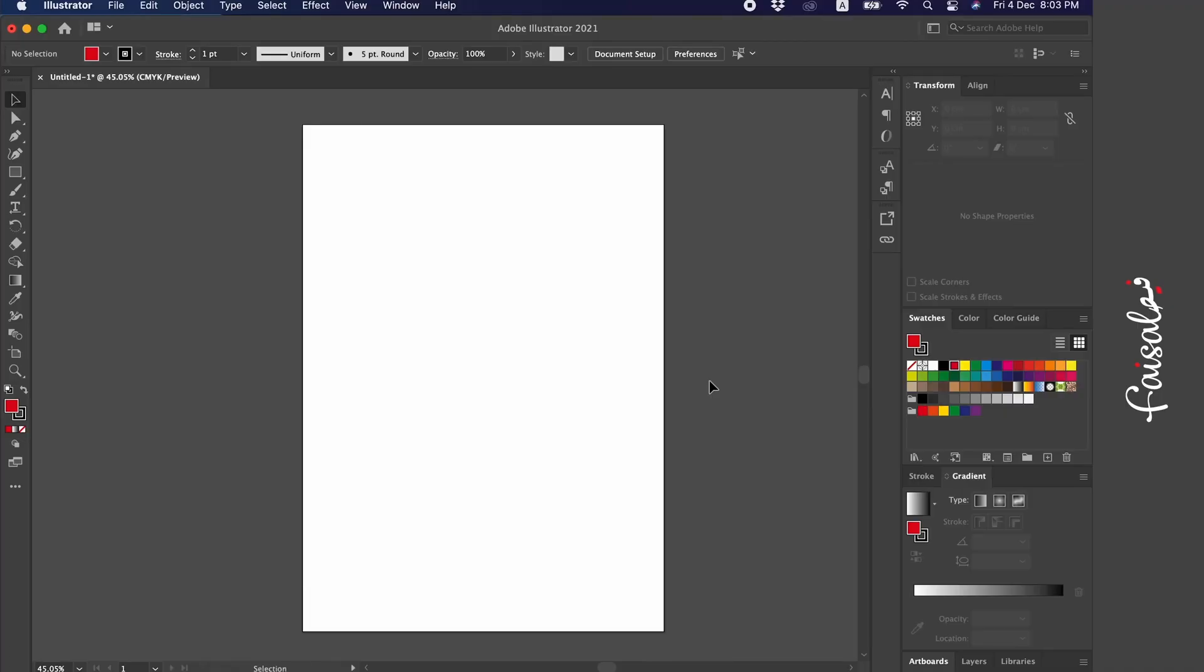Hello everyone. It's Faisal here. In this video, today we're going to learn, God willing, how to save or export Illustrator files to all previous versions.